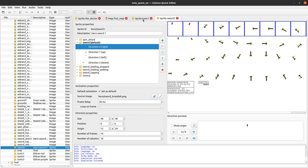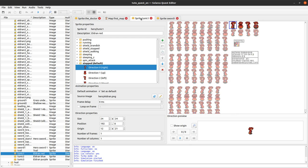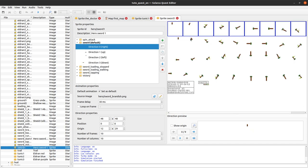When the hero collides with an enemy, for example, the engine will check which sprite exactly of the hero collided with the enemy. If it is the body sprite, then the hero will be hurt usually. But if it's the sword sprite that is overlapping the enemy, then it's the enemy who will be hurt.